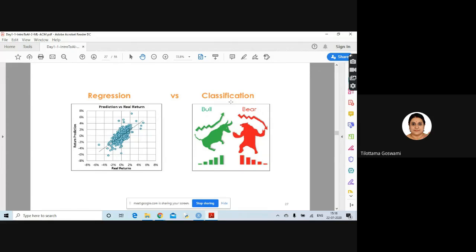In classification, given the features, you determine whether a particular picture is a bull or a bear. You are just classifying — the output is in categories.